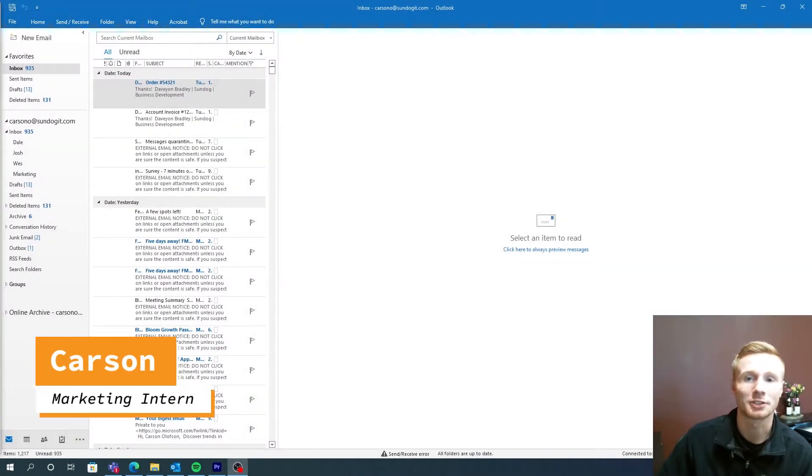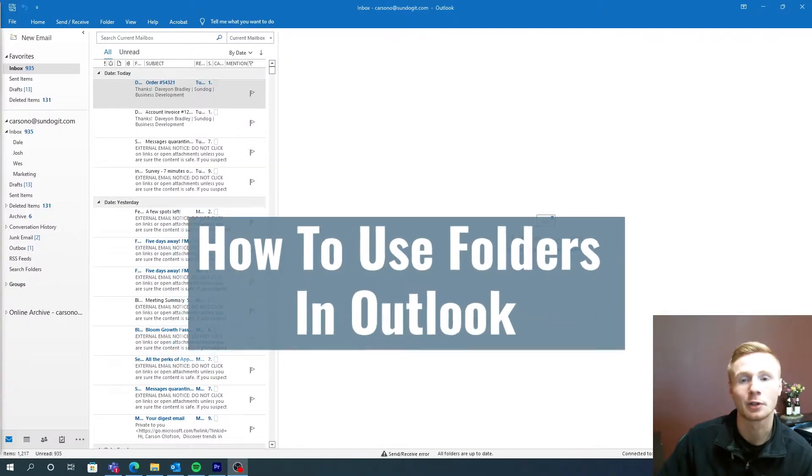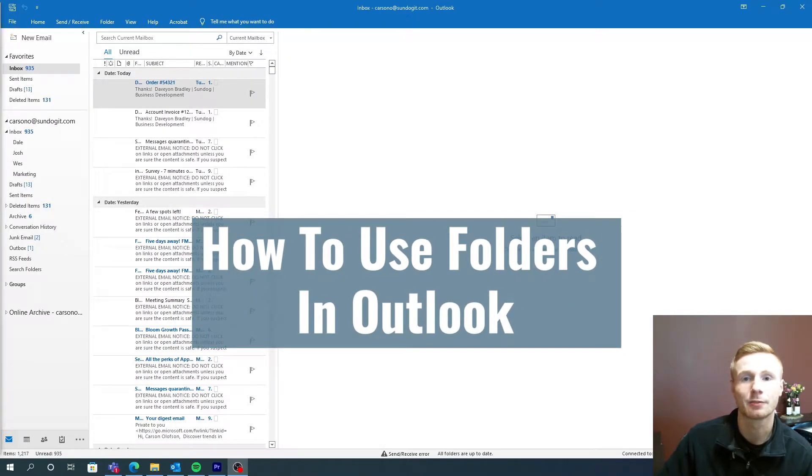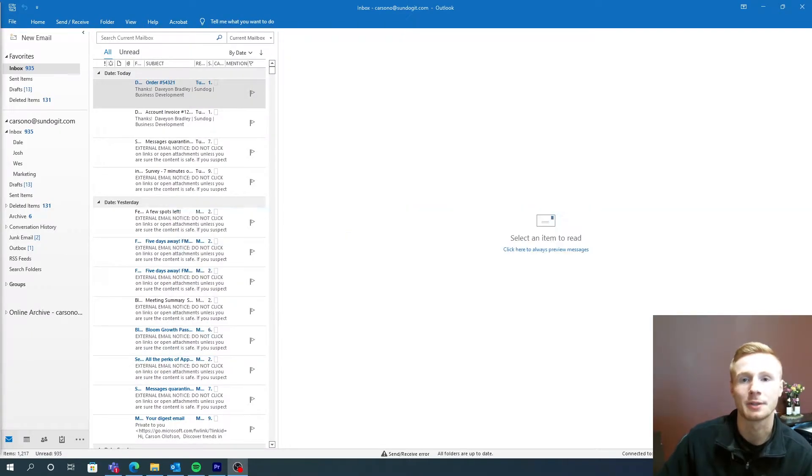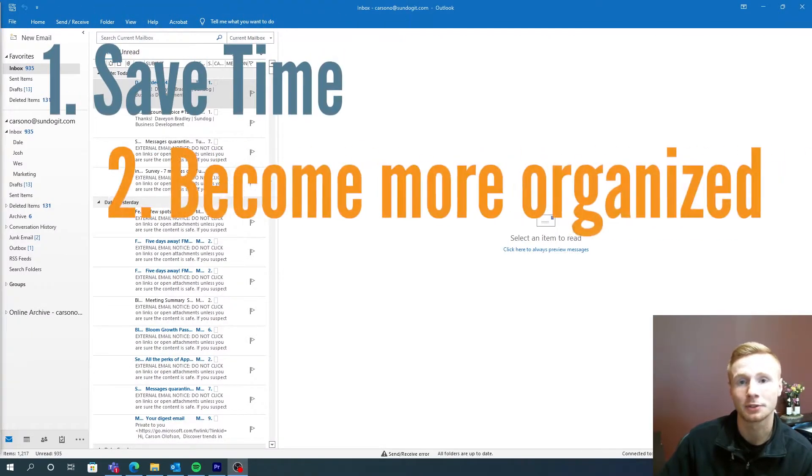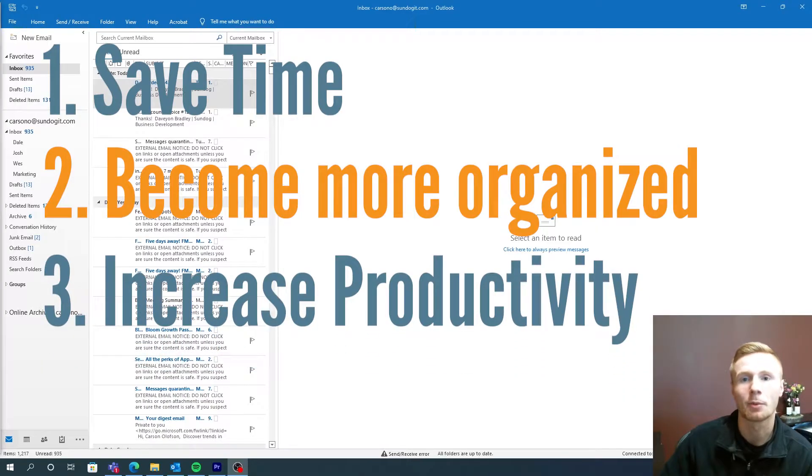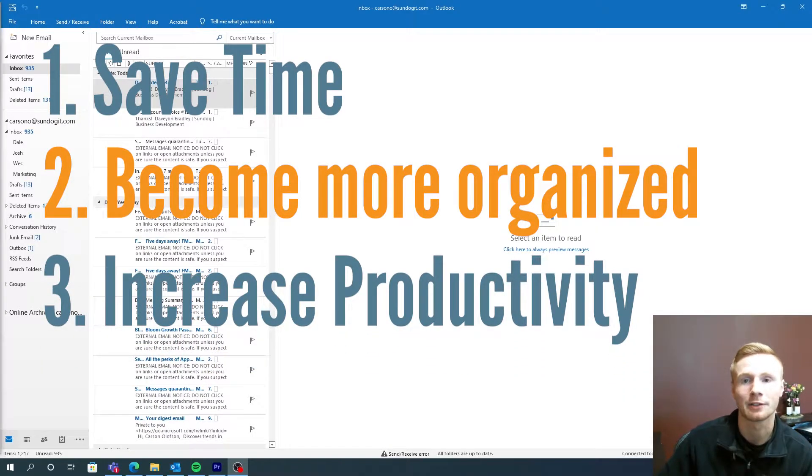Hey guys, my name is Carson and today we're going to be talking about utilizing the many different folder options in Microsoft Outlook. This will help you save time, become more organized, and increase your productivity over time.